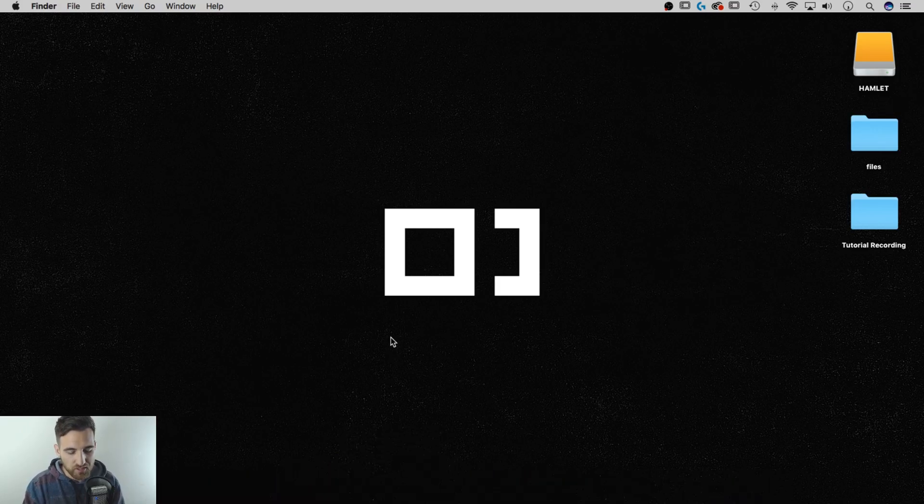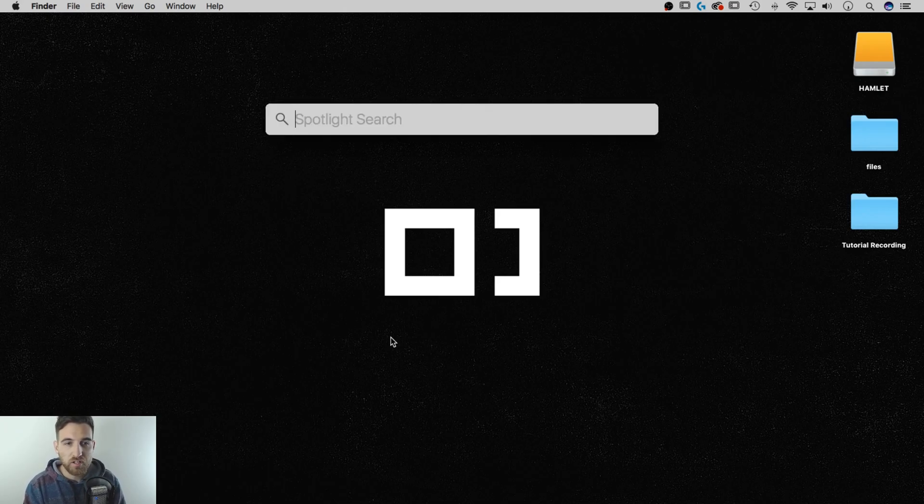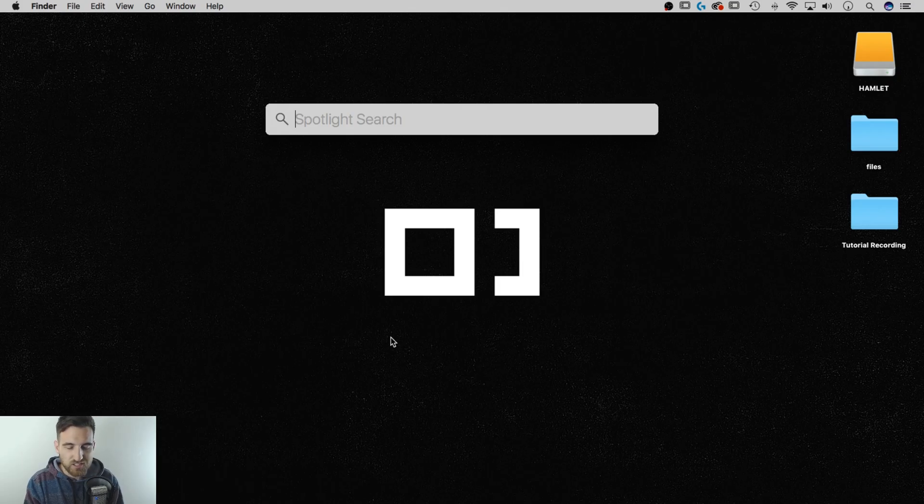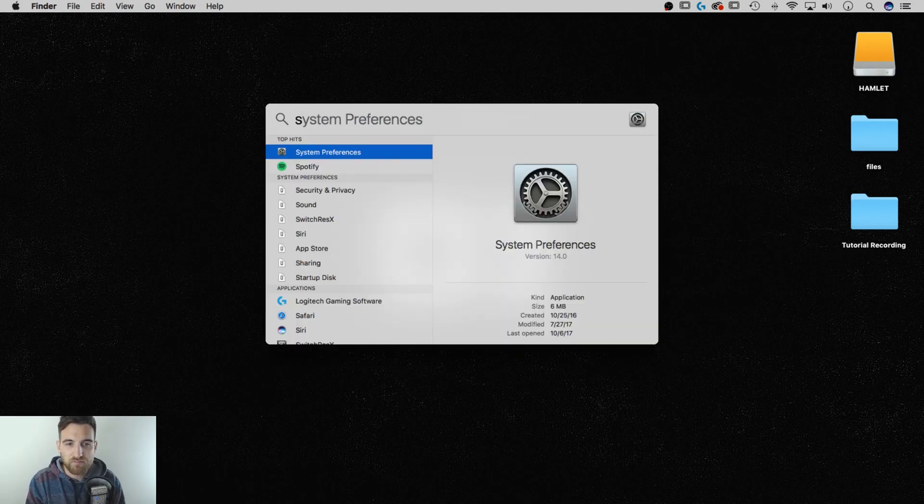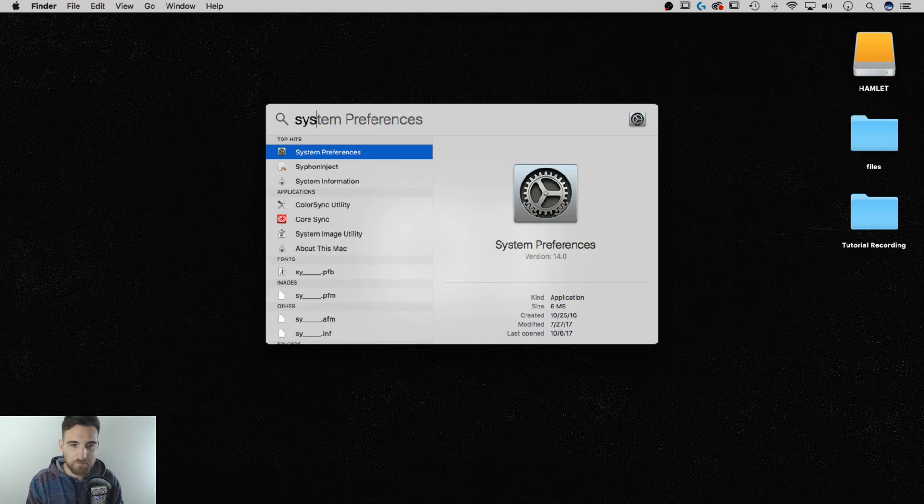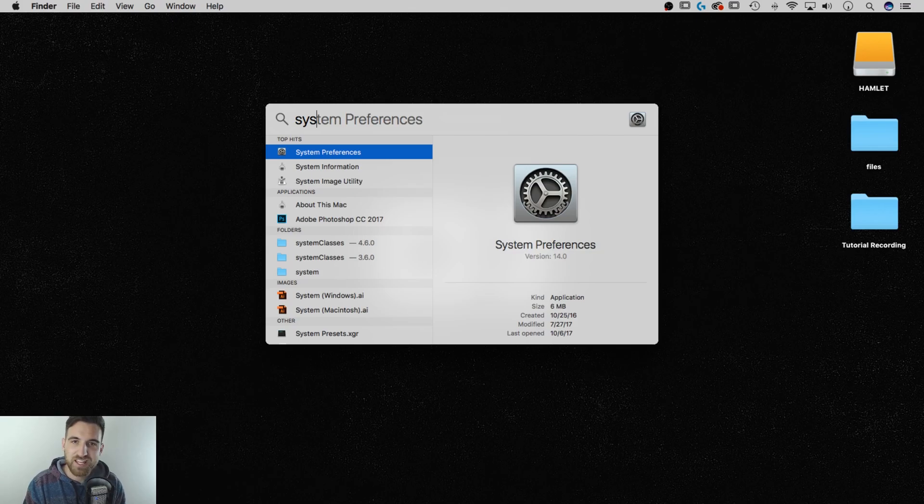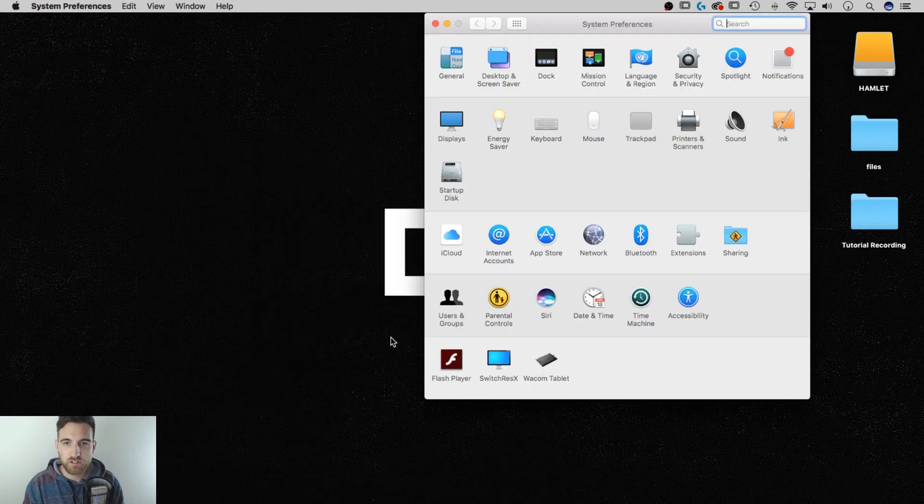The third way, and probably the way that I use the most, Command Spacebar. That brings up Spotlight Search. And in there, I can start to type System Preferences. Look, I just typed an S. It probably remembered from the last time. That's where I go all the time. So if you just start typing it, it'll pop up. And I just have to hit Enter on that and it'll open up System Preferences.